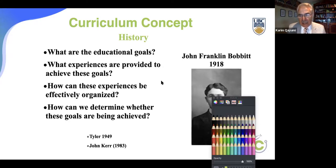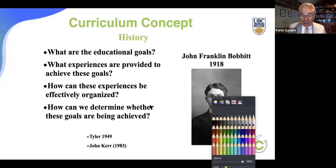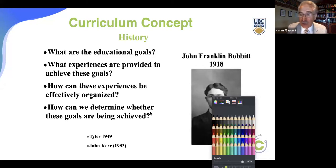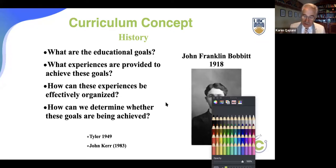The idea of Babbitt at that time was not very popular. People did not like him because he took the power out of the hands of teachers and gave it to the educational process, to the objectives, and to the students. It took about 31 years for people to recognize Babbitt's theory of curriculum. Tyler in 1949 started talking about Babbitt's curriculum theory, and only in 1983 did it become a norm in educational circles that every education has to be curriculum-based.